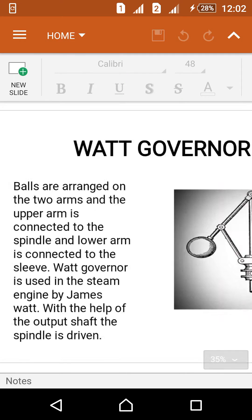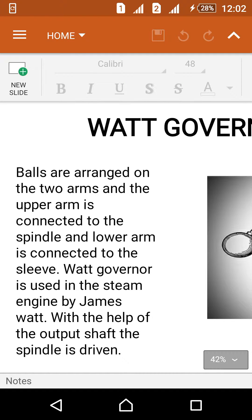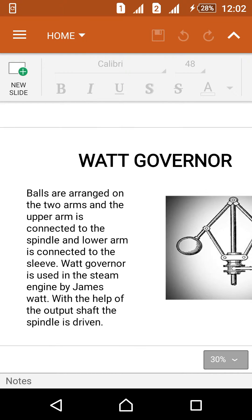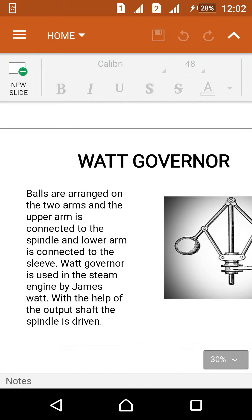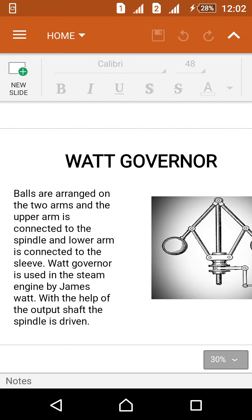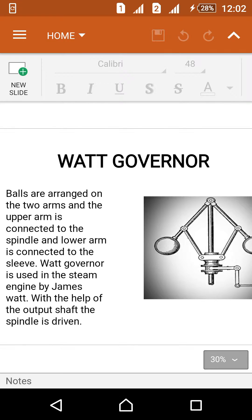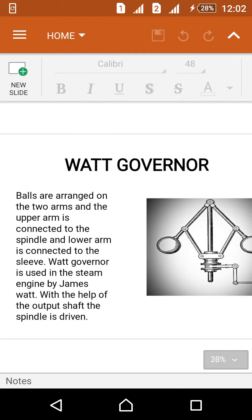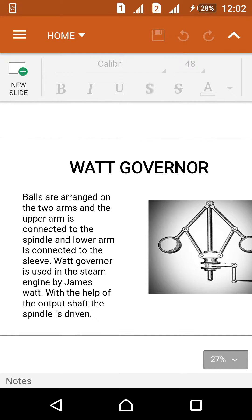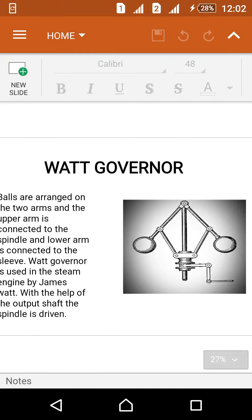Next, the function of the governor. Balls are arranged on the two arms. The upper arm is connected to the spindle and lower arm is connected to the sleeve.